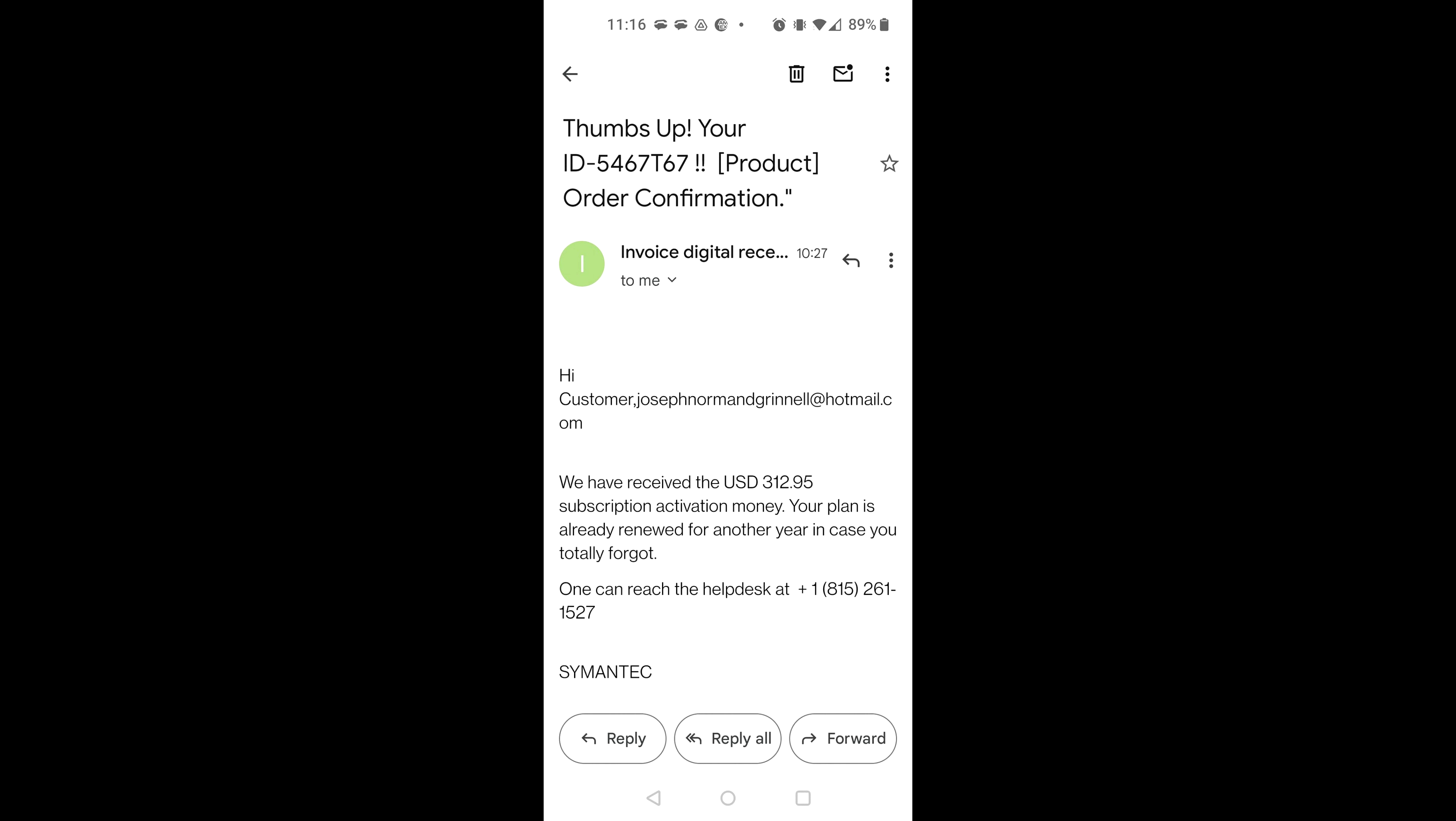First of all, you tell me the invoice number. So, what I have here is ID 5467TZentango67. That's all I got in my email. Okay. Just hold on. Let me check it.